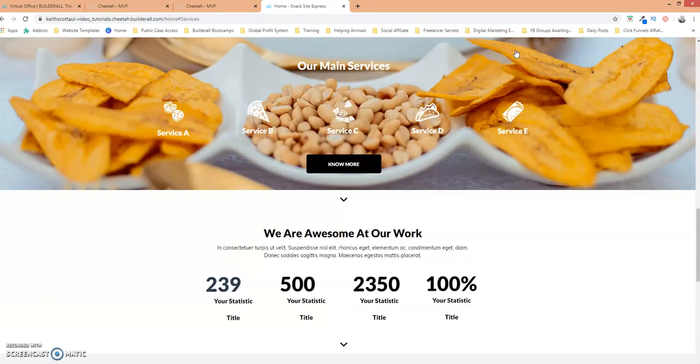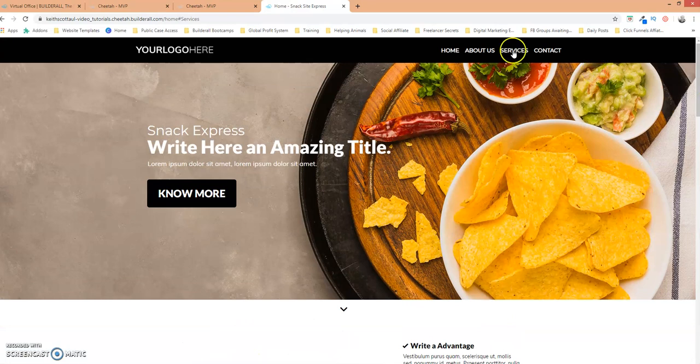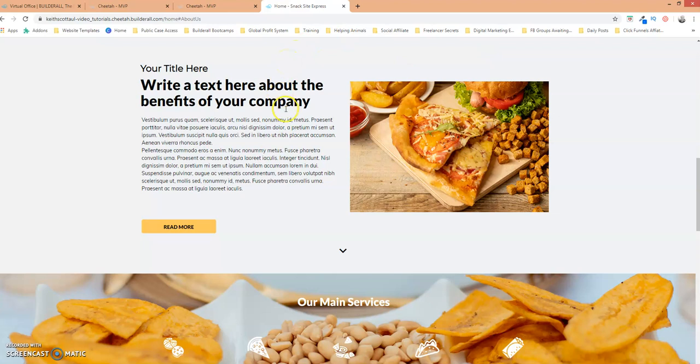So let's scroll back up let's go to about us and it scrolls right to that section or panel that we defined to be the anchor for that menu item. Let's go back up select home and there you go.